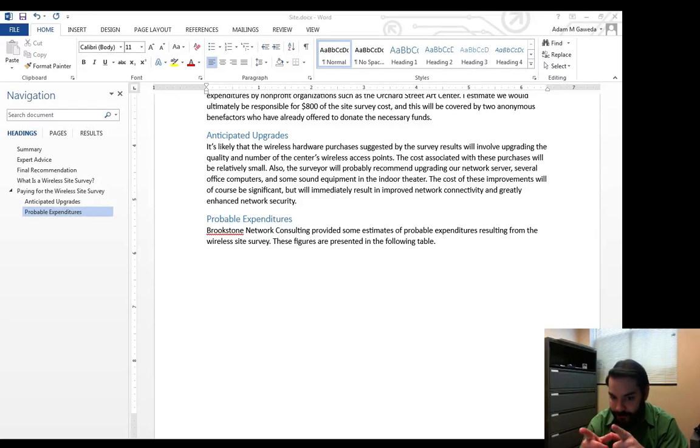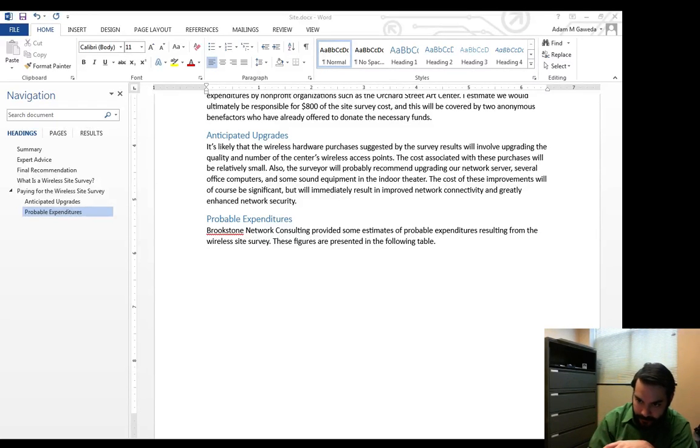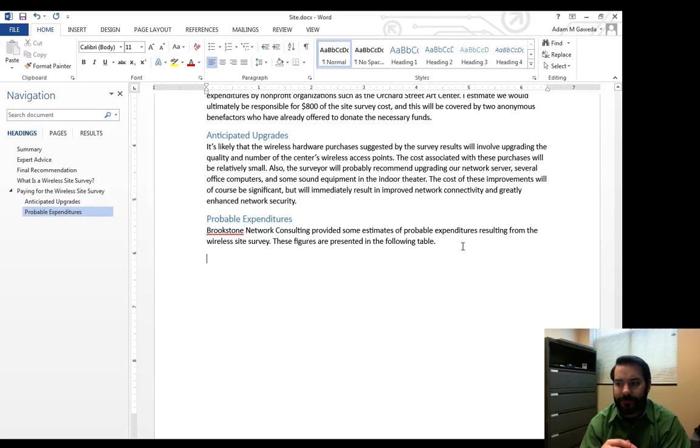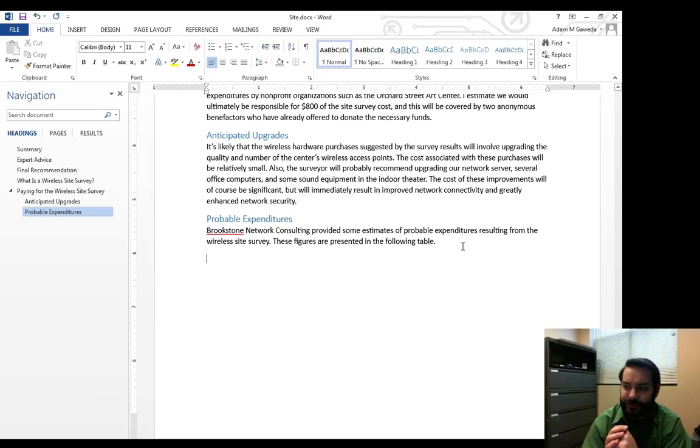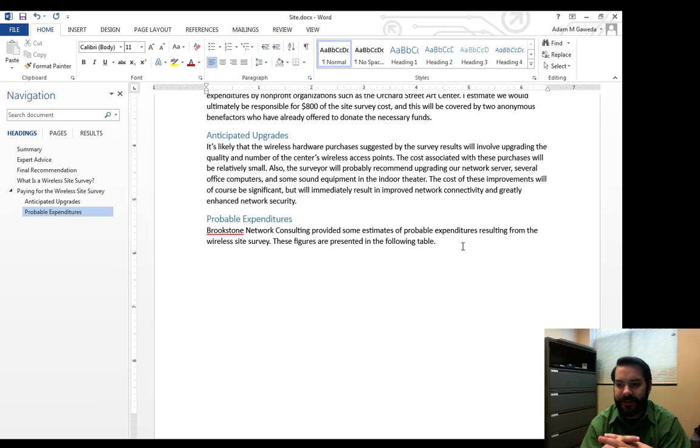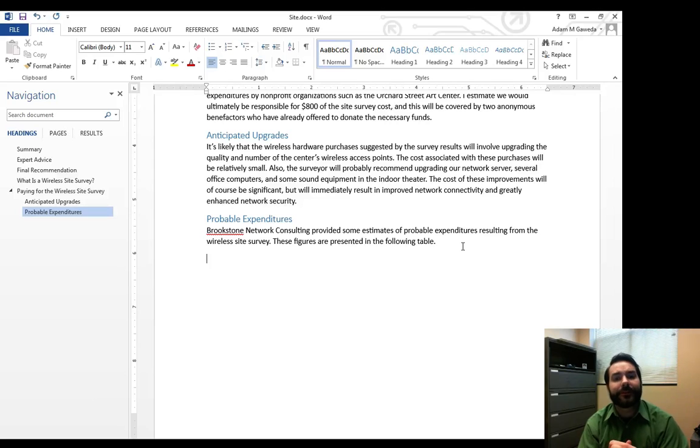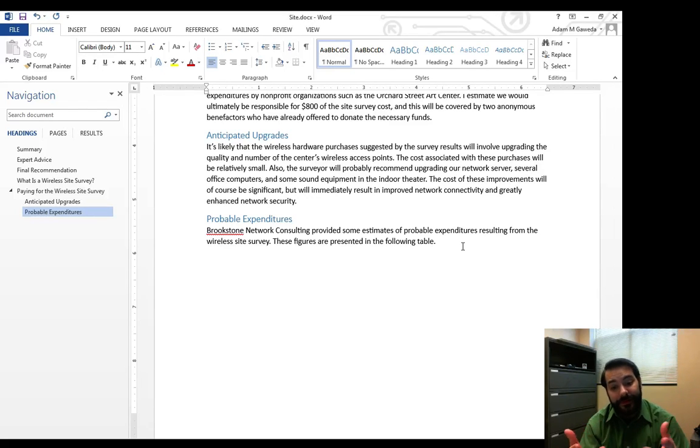So if we read through this little paragraph here, Brookstone Network Consulting provided some estimates of probable expenditures resulting from the wireless site survey. These figures are presented in the following table. Where's the table, you might ask? Well, we have to build it.